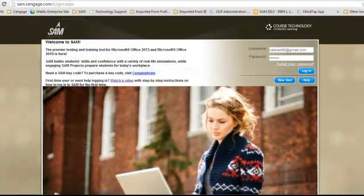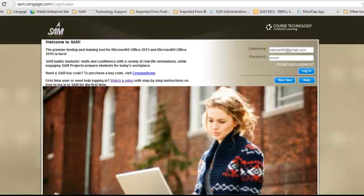To begin, you will open SAM 2013. You may want to bookmark the site so that you can easily return to complete your assignment. The URL is http://sam2013.cengage.com. Enter your username and password, and then select Login.